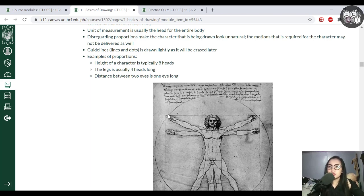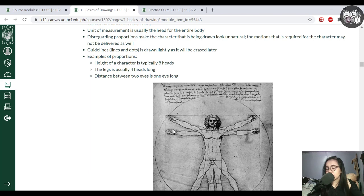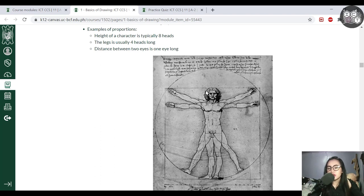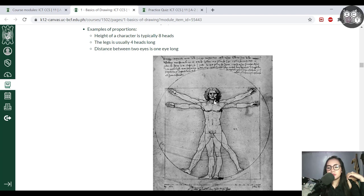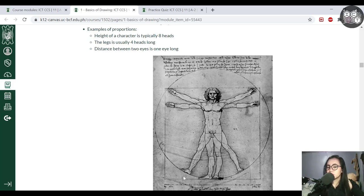When looking at proportions, we need a unit of measurement. We use other body parts as references — like the eye for facial features — but most often we use the head as the reference point. Based on the head, you create body parts that are shorter or bigger in comparison. For example, the typical height of a superhero character is around eight heads: four heads from head to torso, and four heads for the legs. We use the head as the unit of measurement to counter-check proportions.